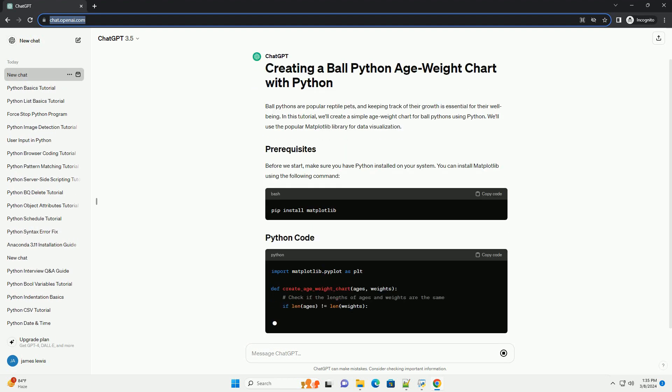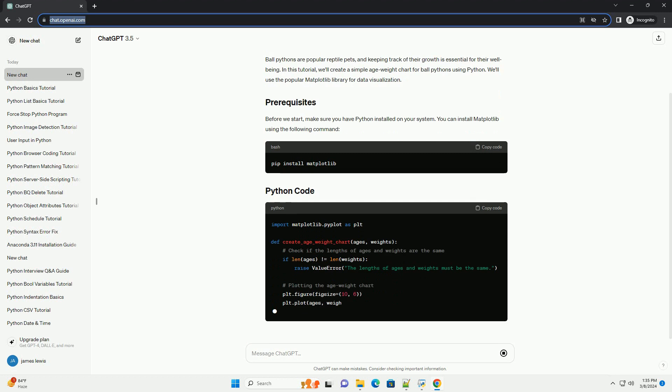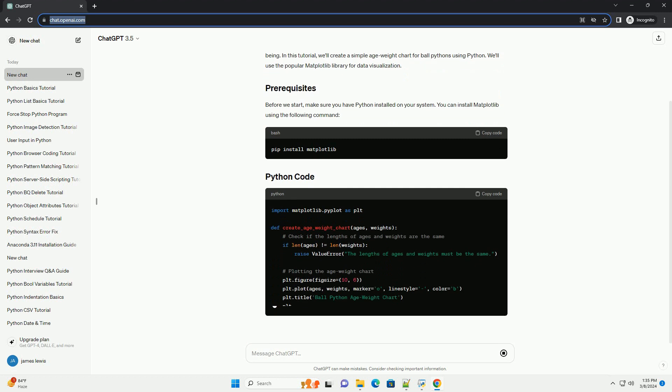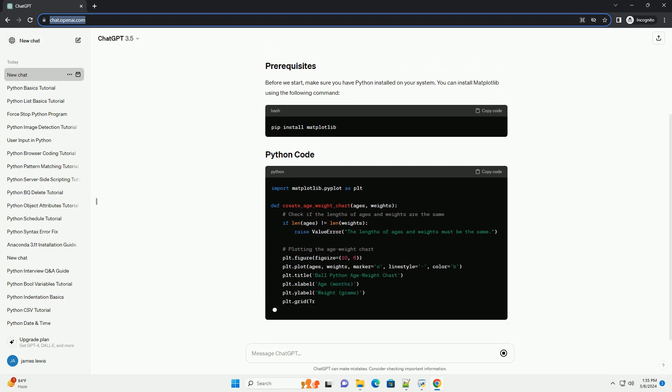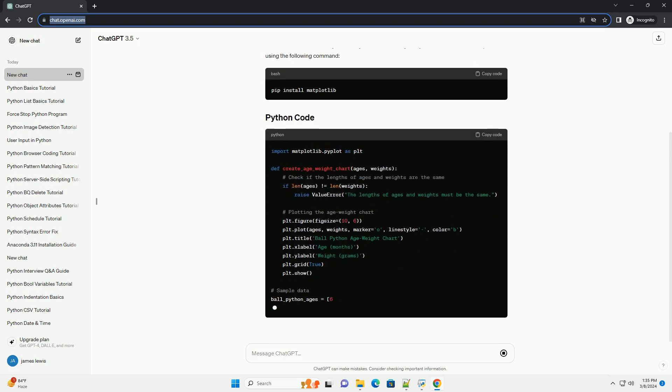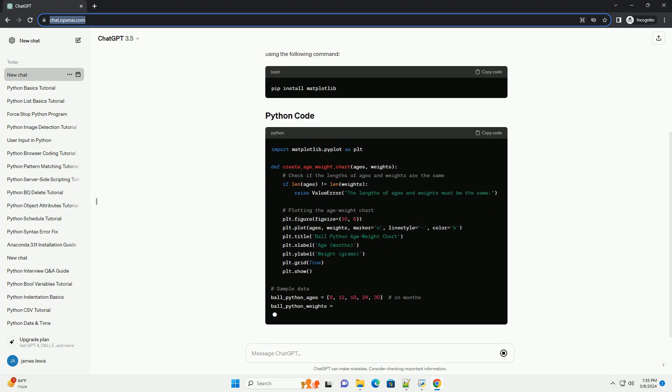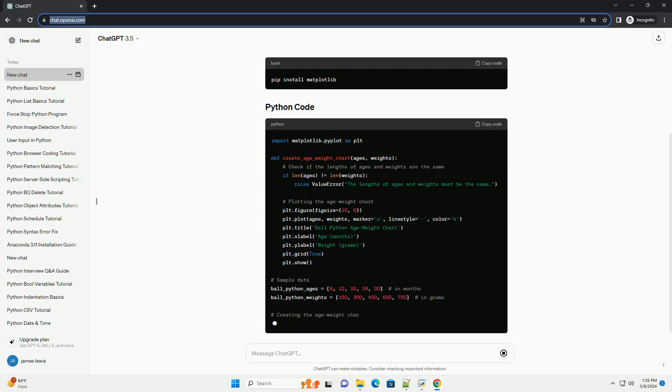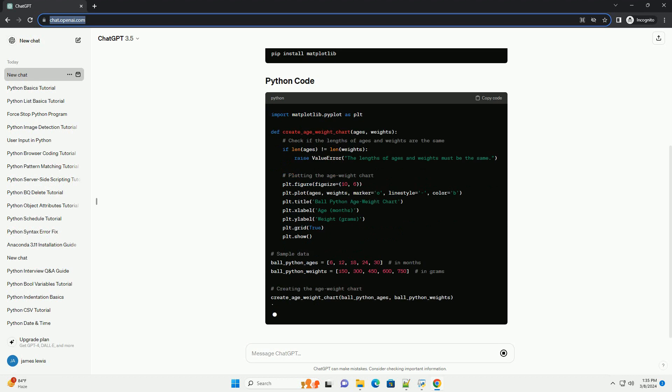Before we start, make sure you have Python installed on your system. You can install Matplotlib using the following command.